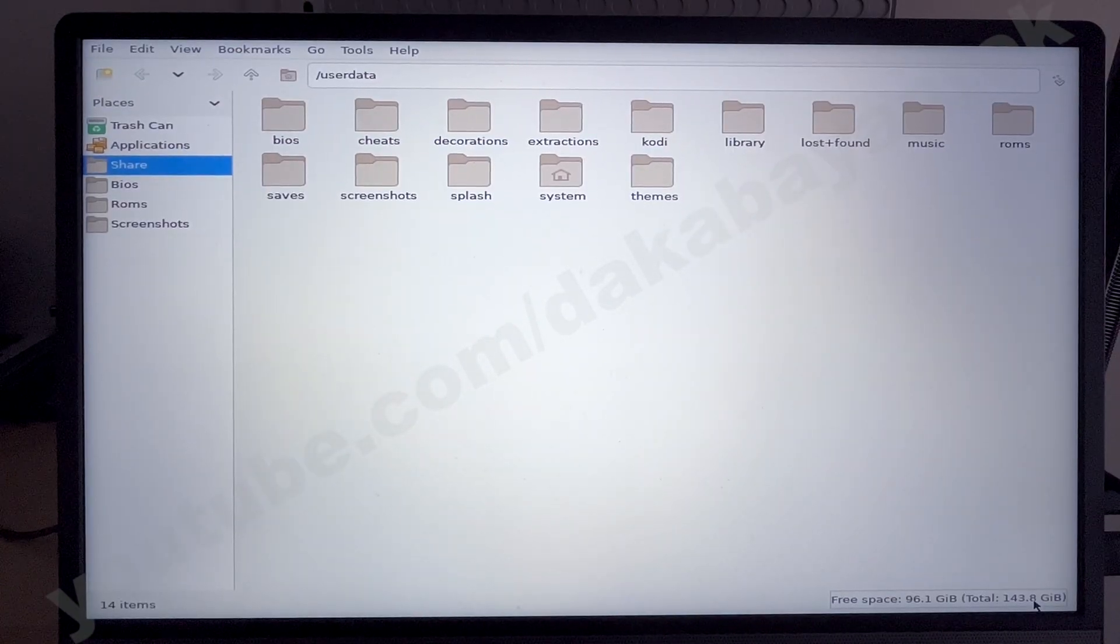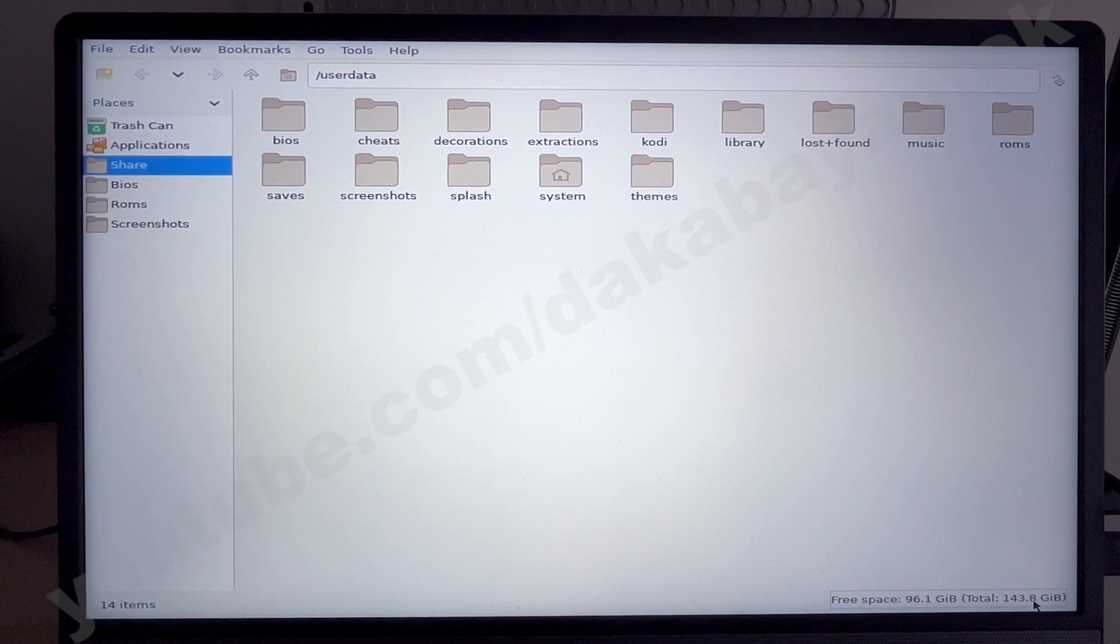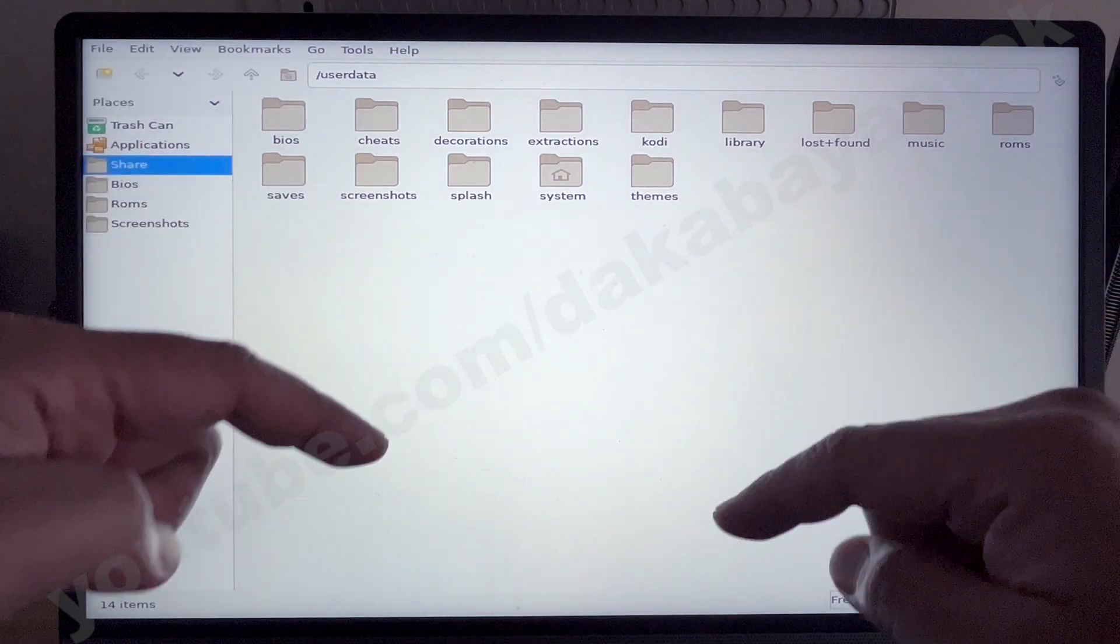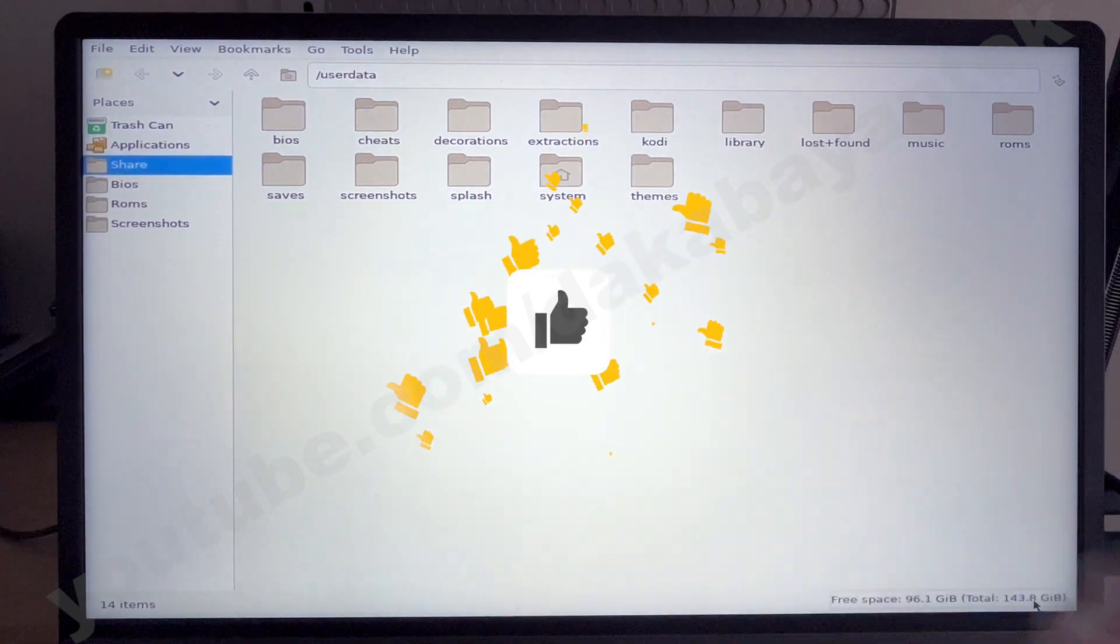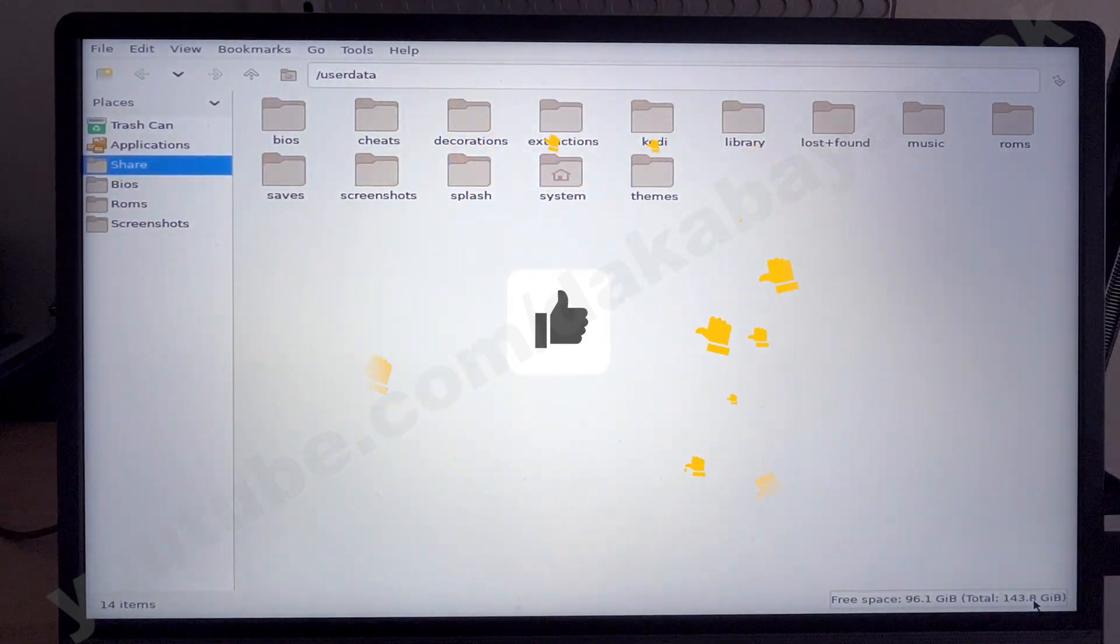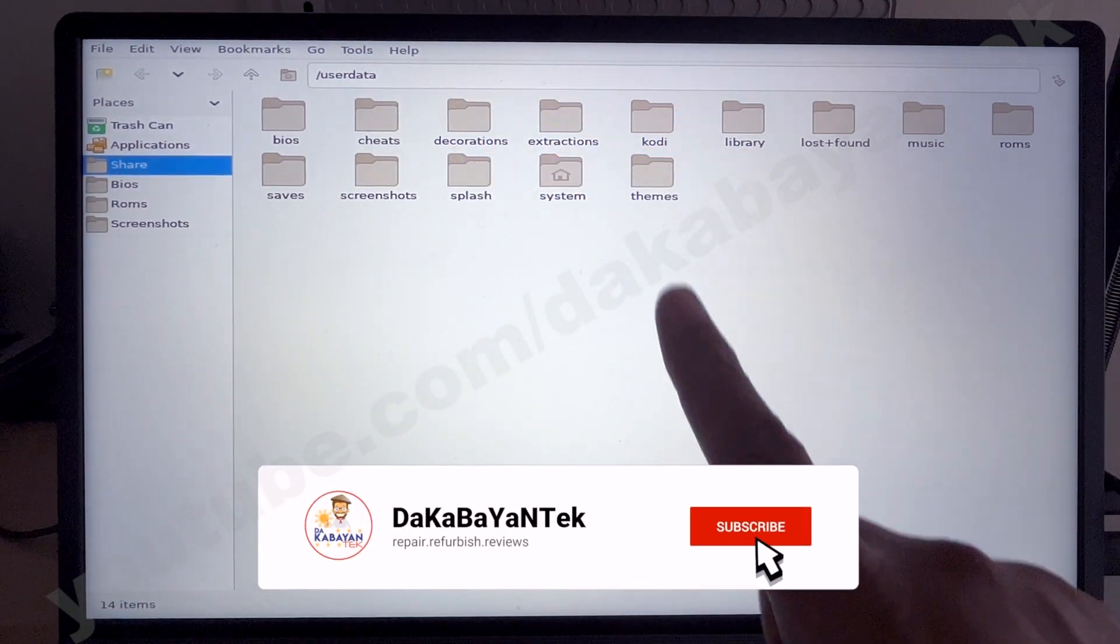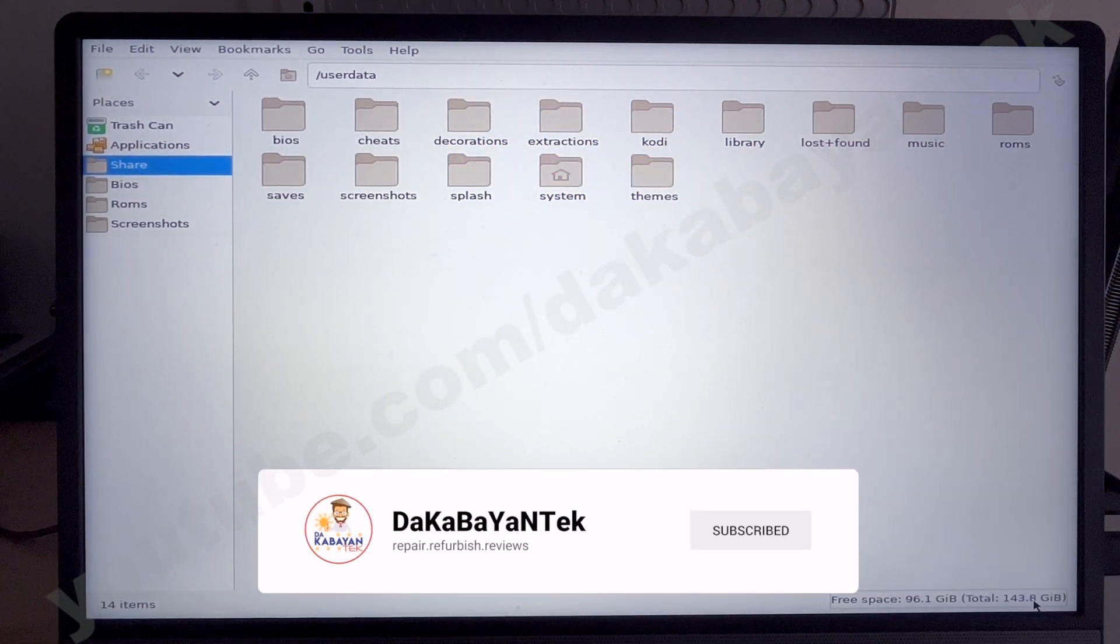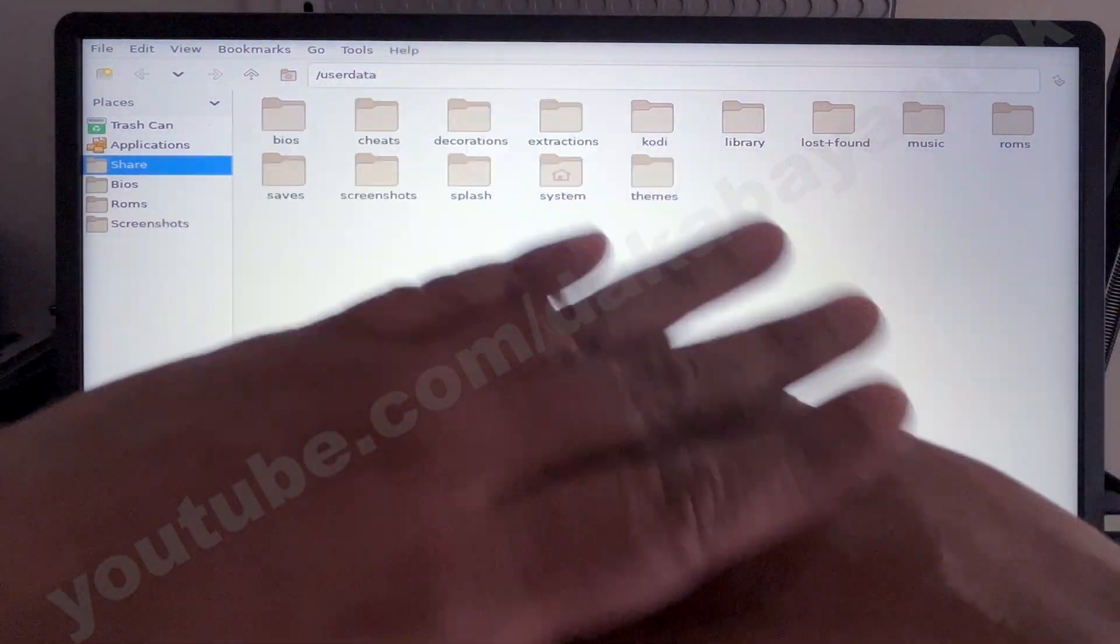And that's it, mga kabayan techers. If you have any questions, concerns, comments, kindly write them down below. If you like this video, kindly click on the thumbs up. And if you have not yet subscribed to my channel, kindly click on the subscribe button. Again, thank you very much and have a good day.